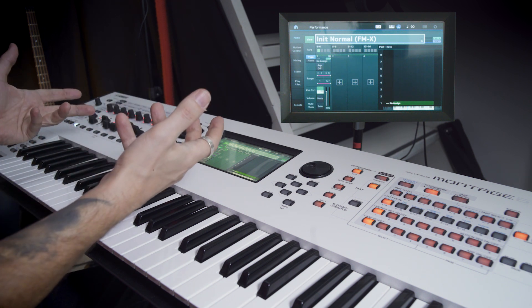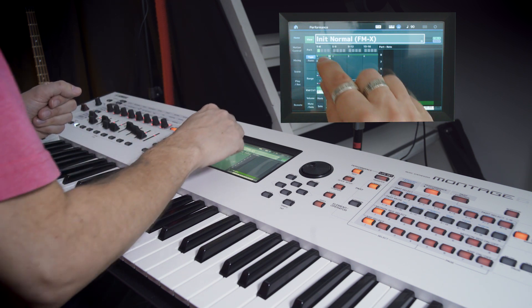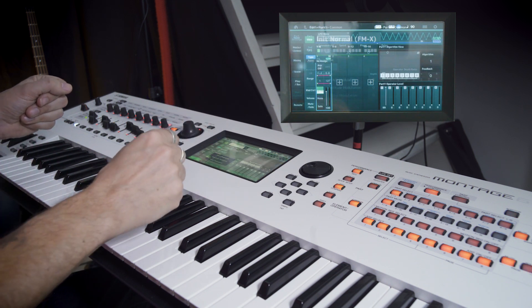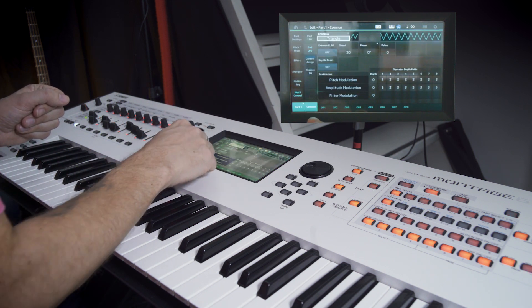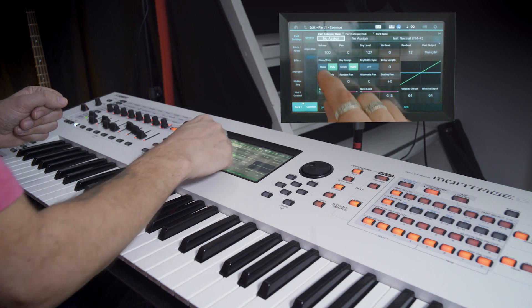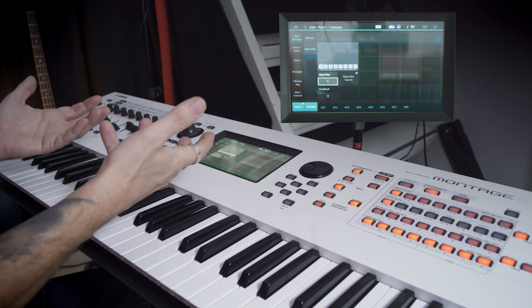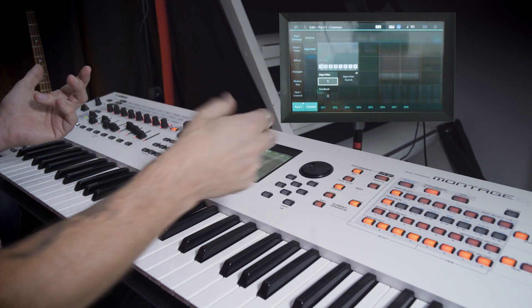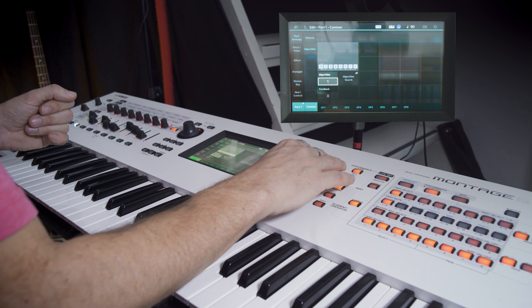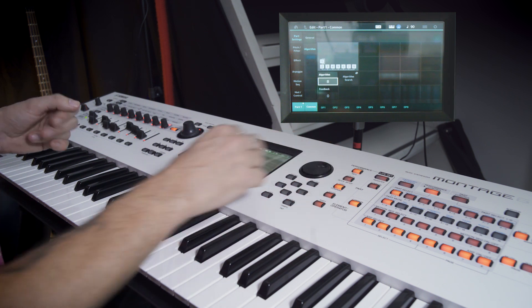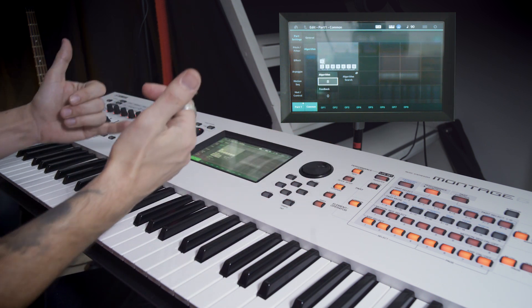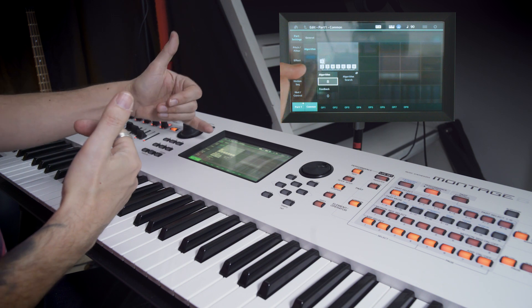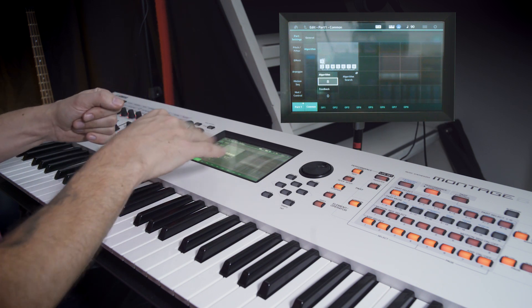That's almost our first patch. Let's go into edit and part and find part settings and algorithm which is the heart of FM. Let's search and choose algorithm number 8. It's a super simple one. We're only going to use operator 1 and 2. The other ones you can forget about for now.